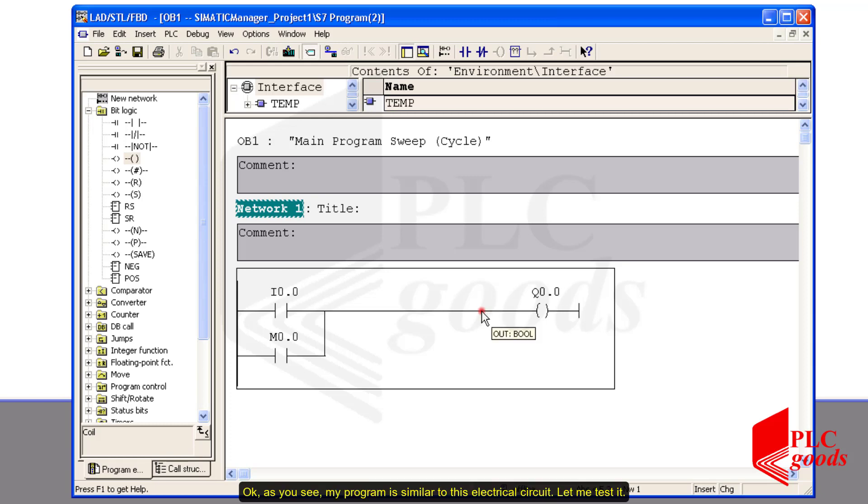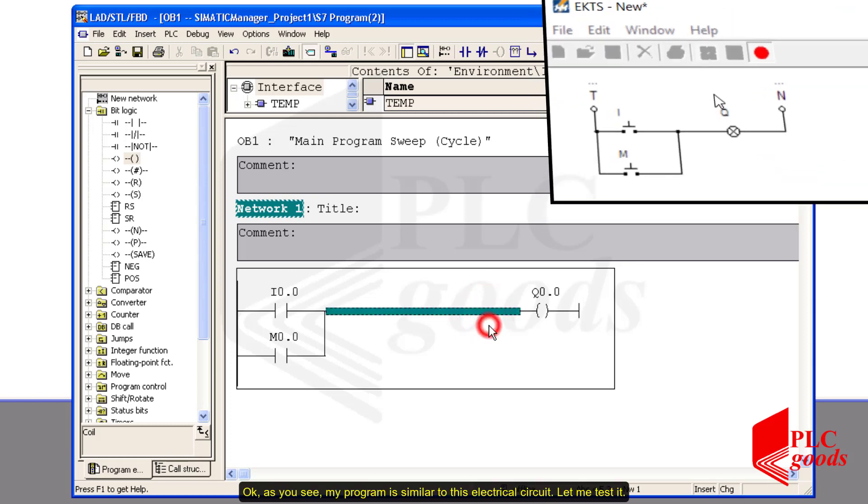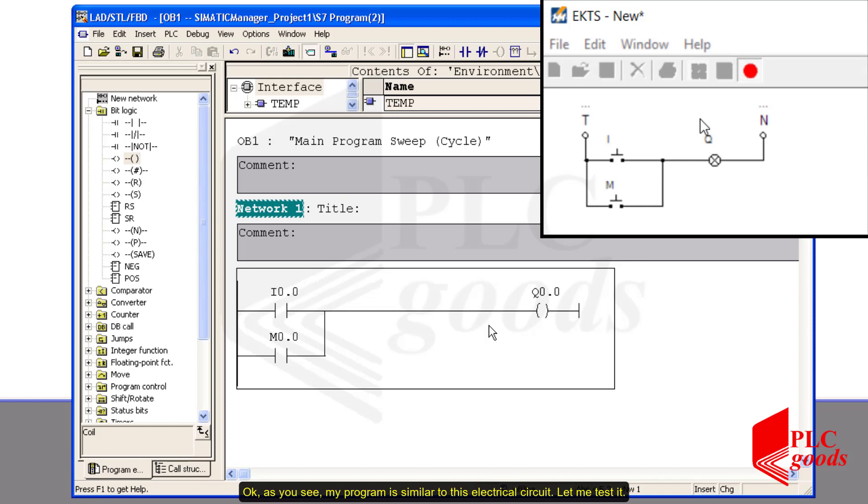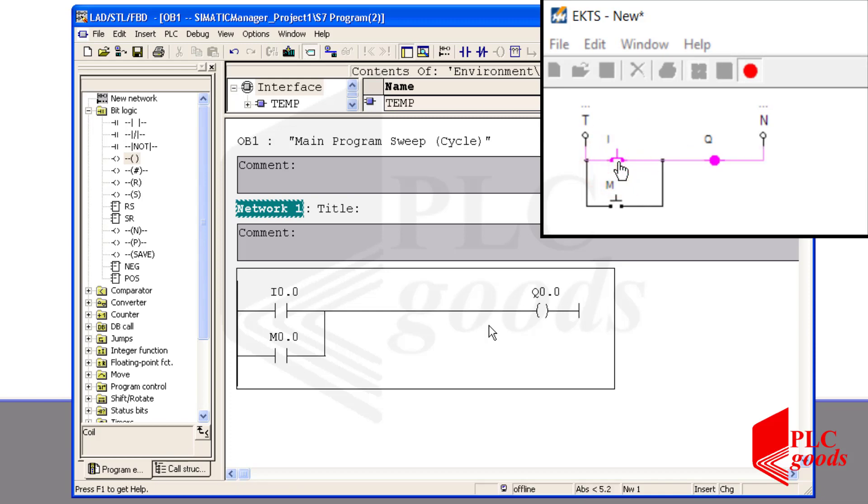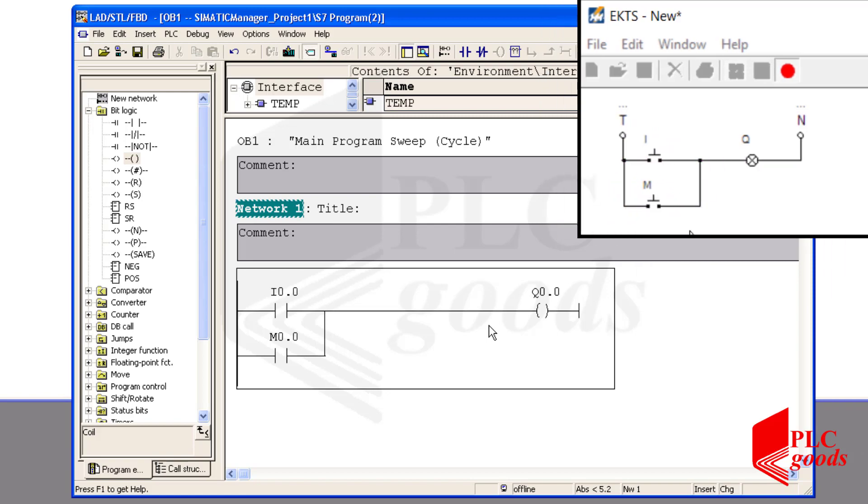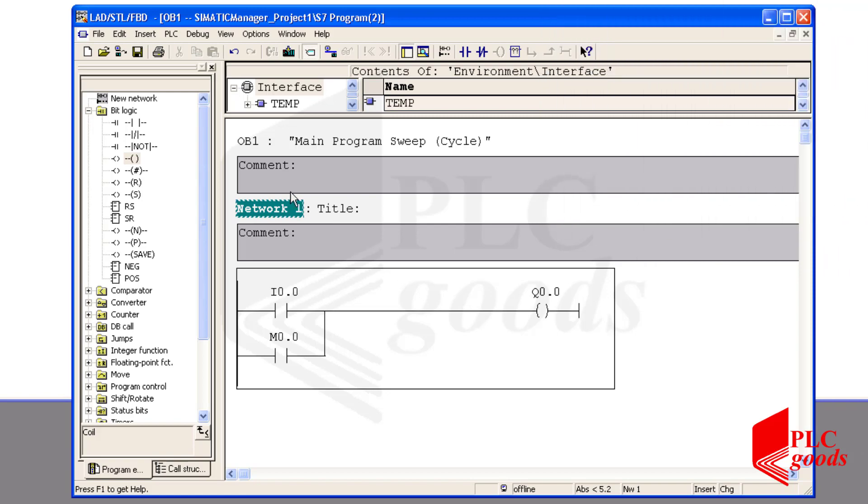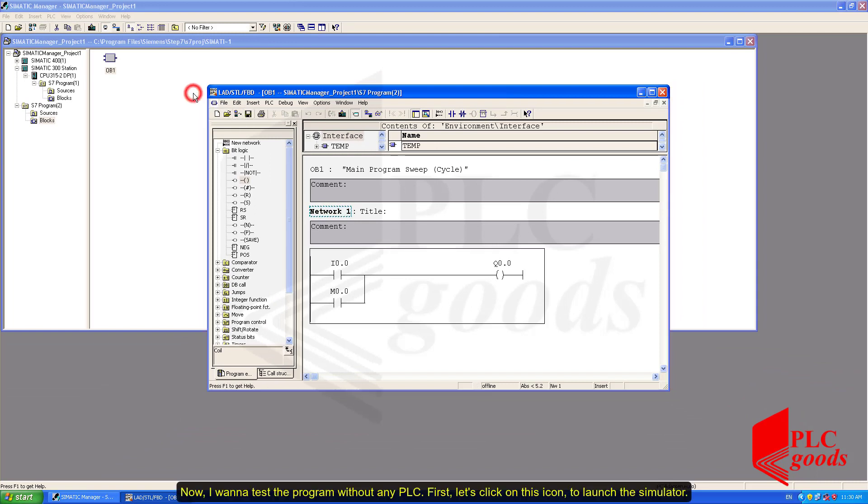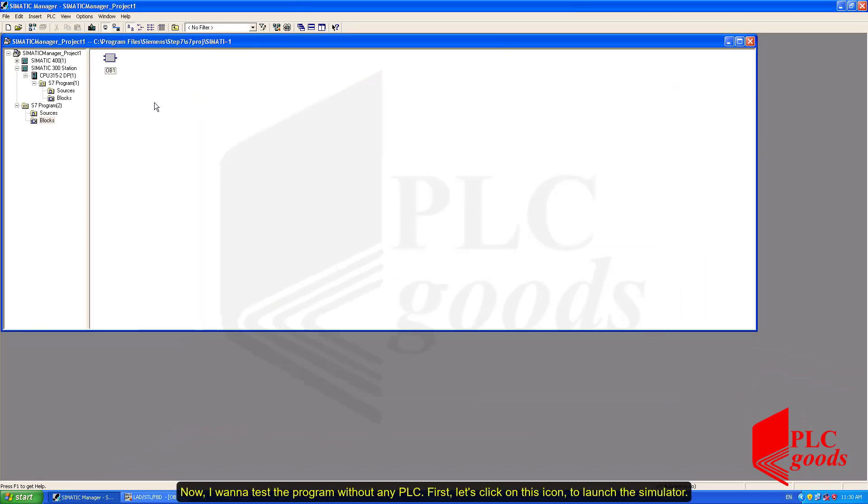Okay, as you see, my program is similar to this electrical circuit. Let me test it. Now, I want to test the program without any PLC. First, let's click on this icon to launch the simulator.